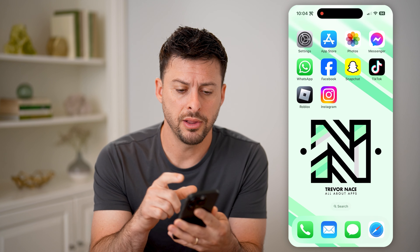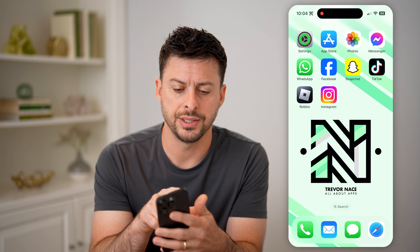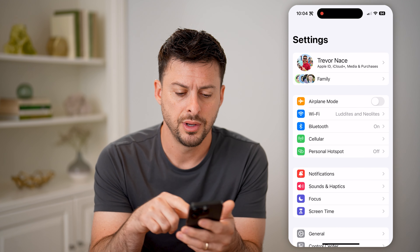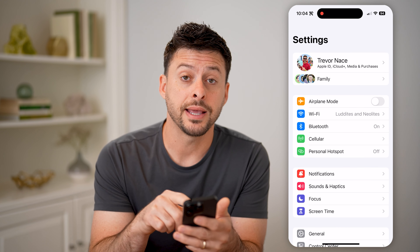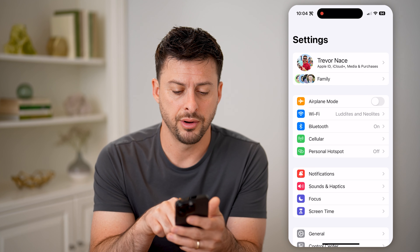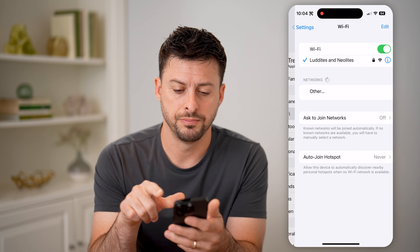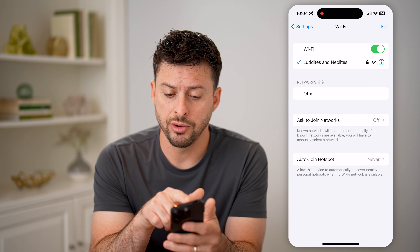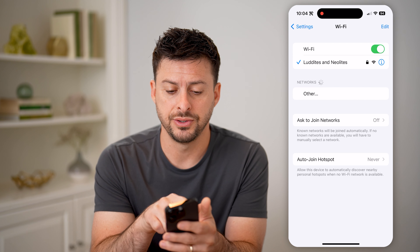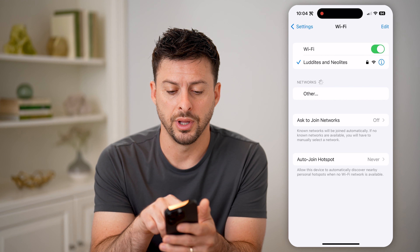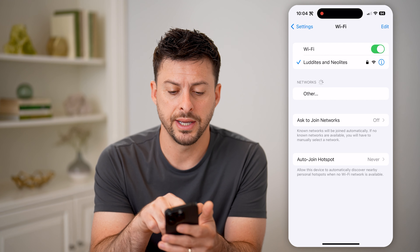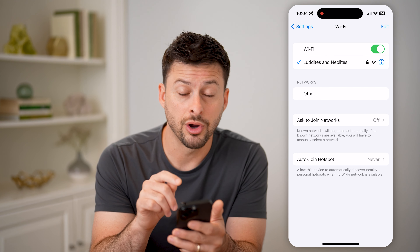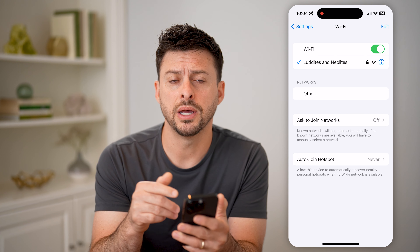Now let's head into the settings on your phone here, and I can tap on Wi-Fi right under airplane mode. You'll be able to see I'm currently connected to this one called Luddites and Neolites, and this is my current one.